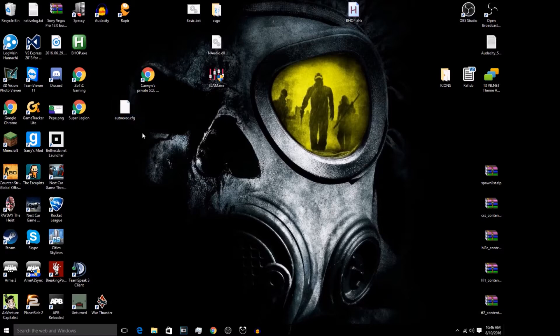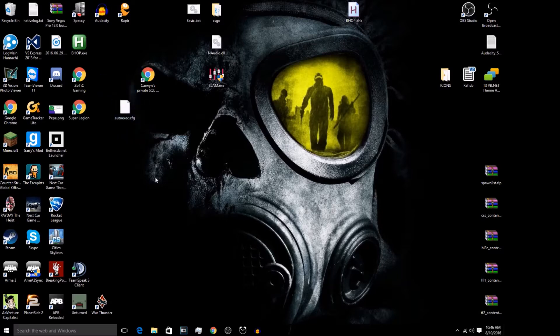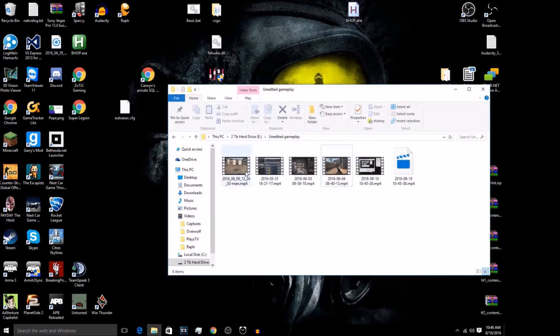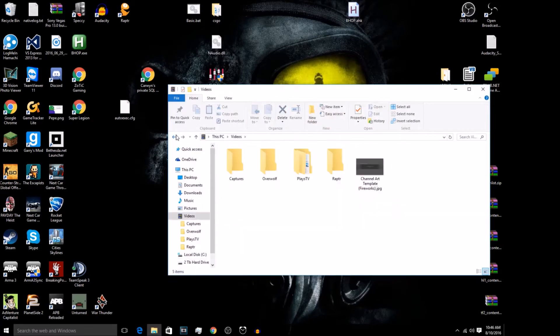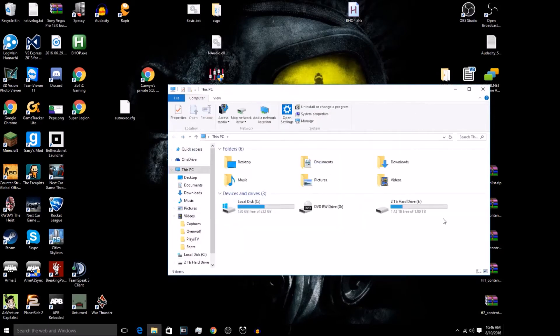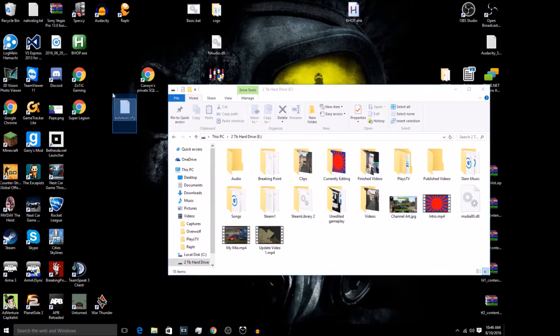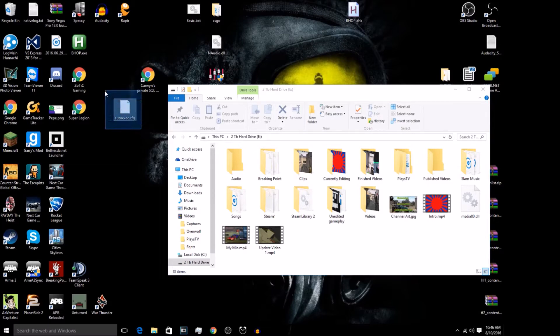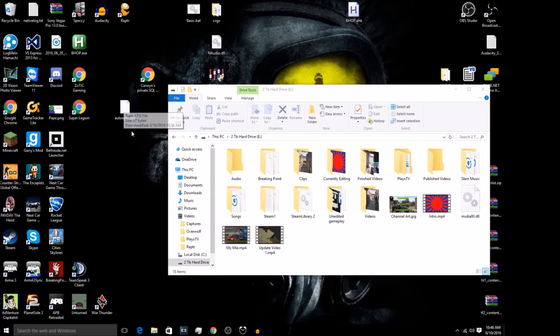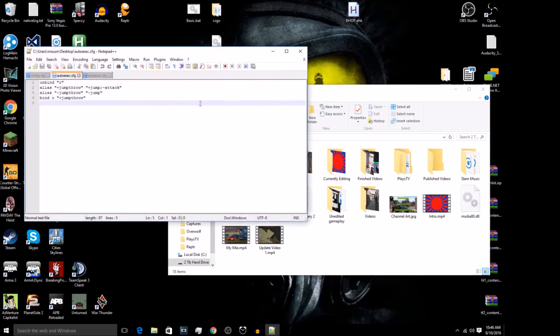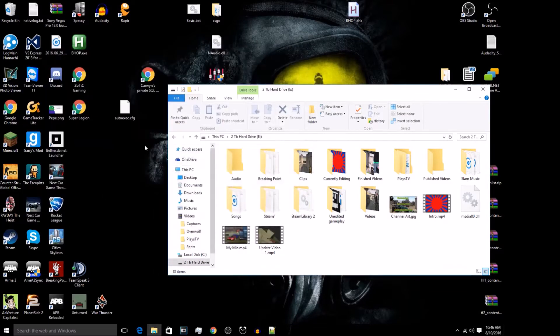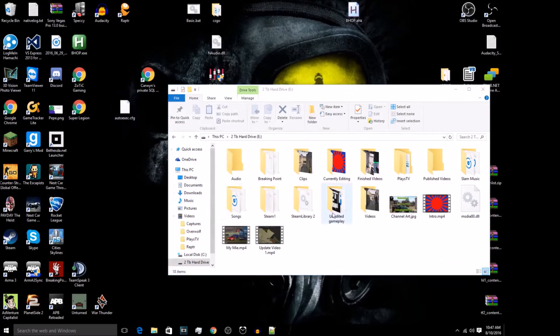So I might put a Dropbox link or I might just put the config in there and show you how to make a config, which isn't really too hard. This is post-recording, so I'm bad at scripting. But anyways, I'm just going to show you the bind and everything. That's probably going to be in the description.